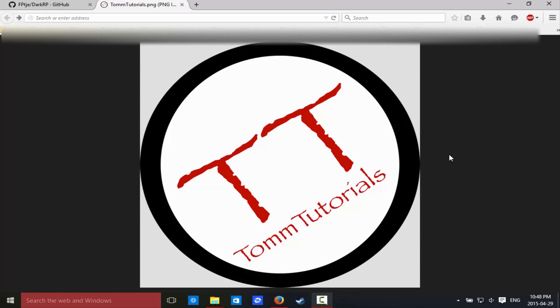Hey guys, this is Tom from TomTutorials here today. I'm doing a quick video on basically how to install DarkRP on a Garry's Mod server. I know a lot of people always have this question, they do not install game mode, they have some issues, so I just wanted to clarify this stuff for you guys.